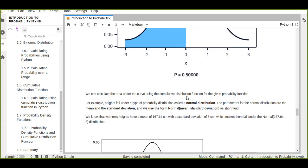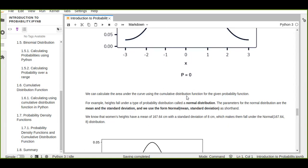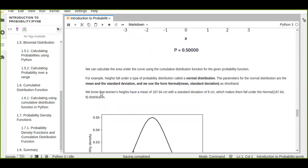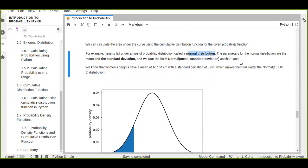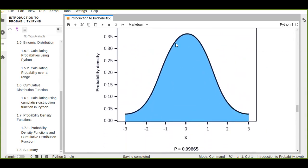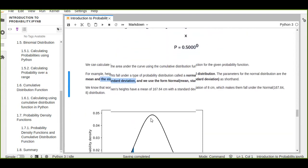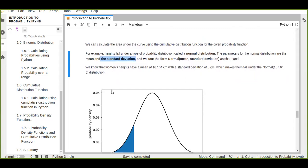We use a normal distribution for continuous random variables, whereas for discrete random variables we use a binomial distribution because there are two possible outcomes — either zero or one. For continuous variables there are no countable values. For example, heights follow a normal distribution. The parameters for the normal distribution are the mean and standard deviation, written as norm(mean, standard_deviation). The center of the area under the curve is the mean.